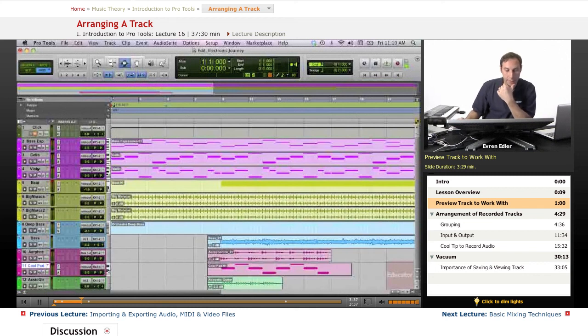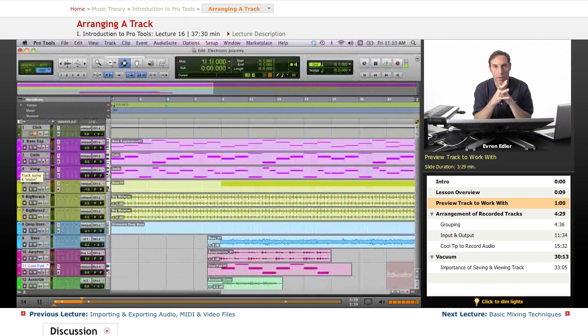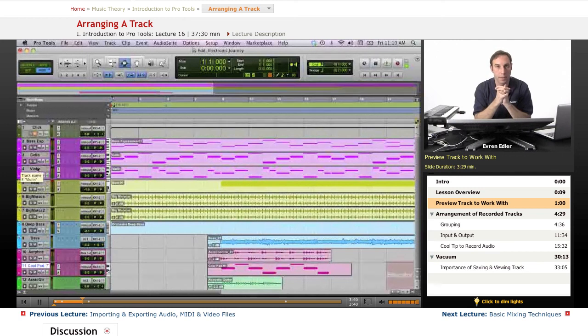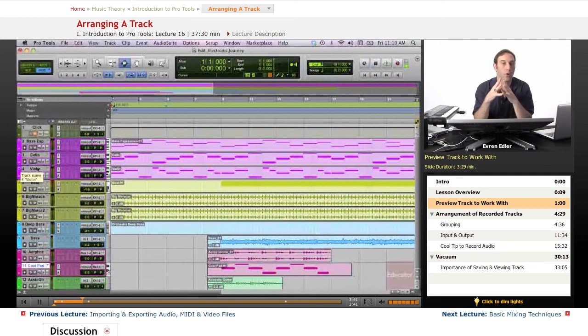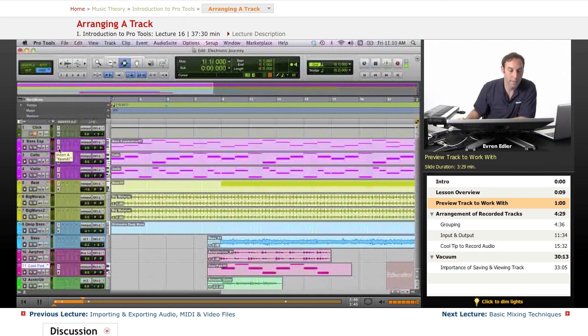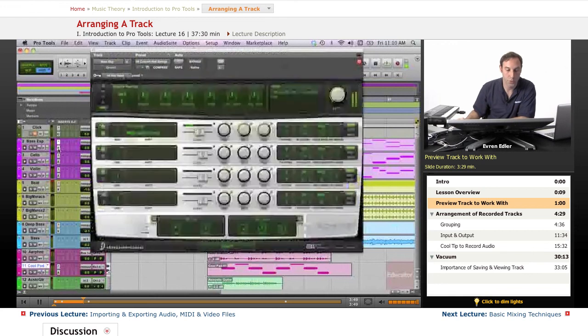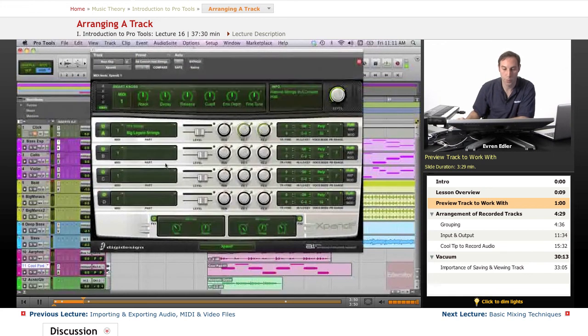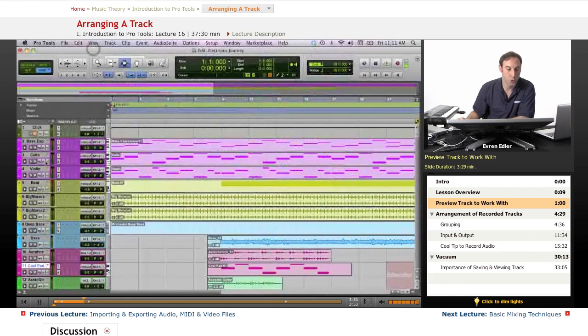But I think the first thing getting my attention is this song needs a long nice string intro. As I said, I brought these tracks in and used some of the Pro Tools plugins. I chose all the strings under Xpand.